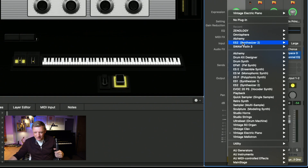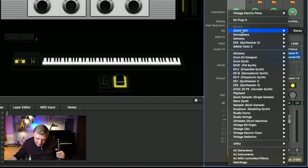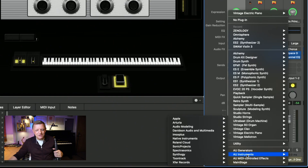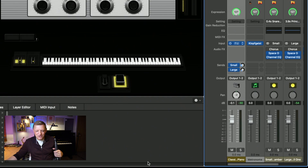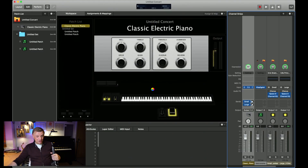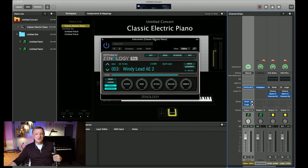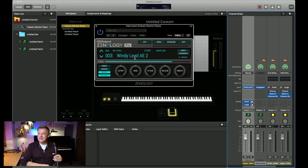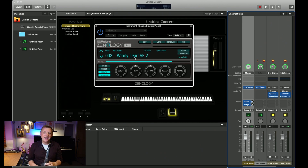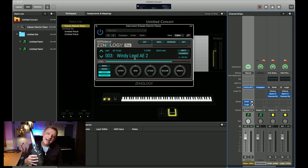Hover your mouse over the blue input box — you've got three portions of that box and you want the far right side with the two arrows. Click it and a menu drops down. At the top you may see Zenology if you've used it recently; otherwise go to AU Instruments, then Roland Cloud, then Zenology. This will load Zenology into the channel strip, and now if I play I've got that Zenology sound working with my AE-10.